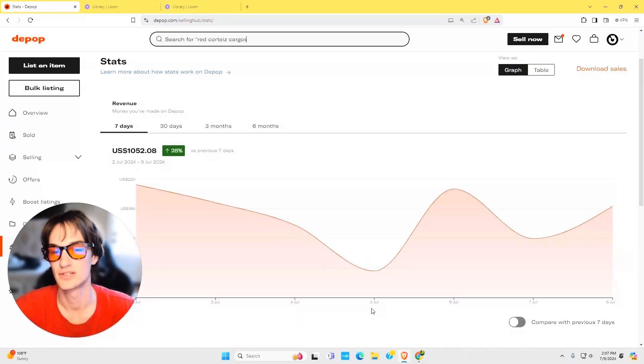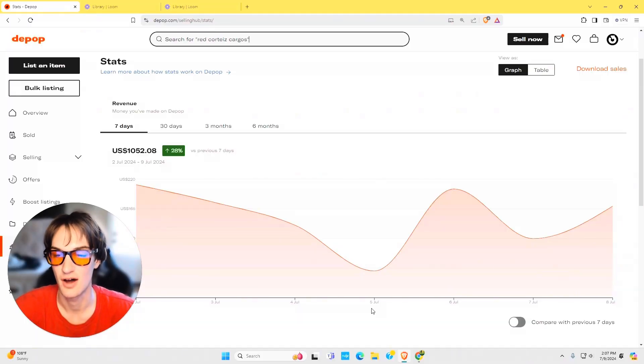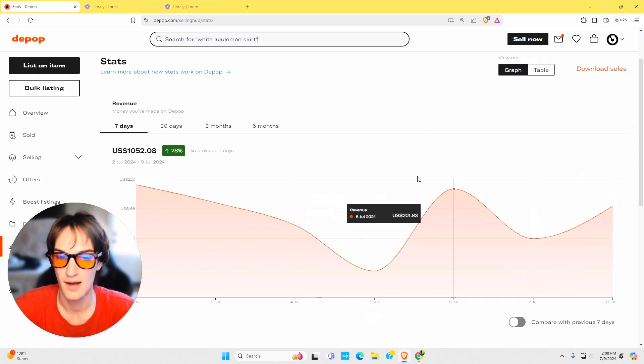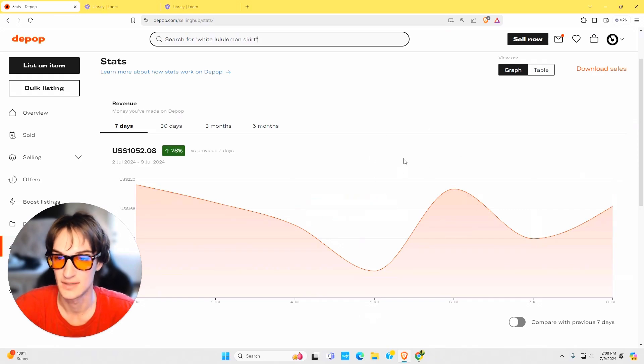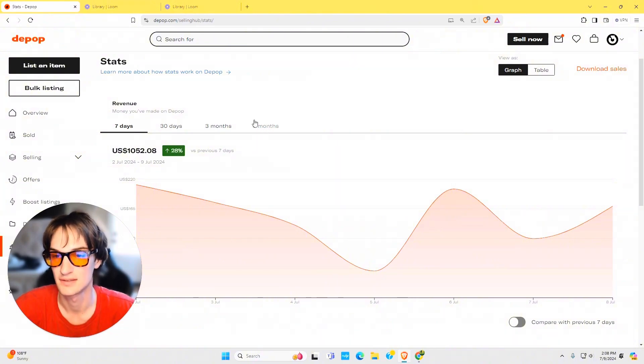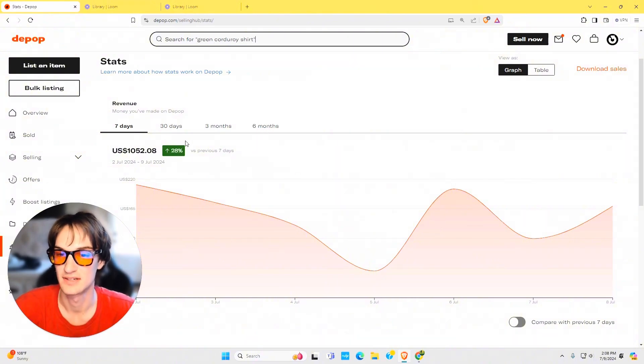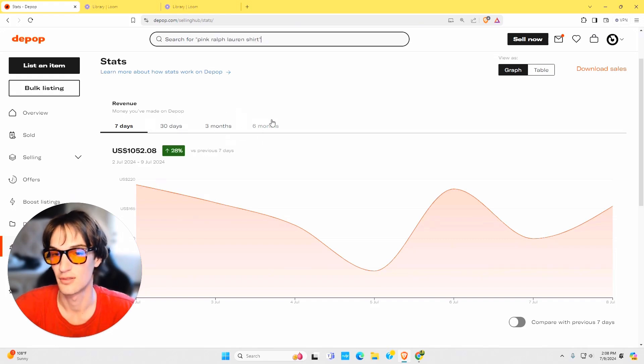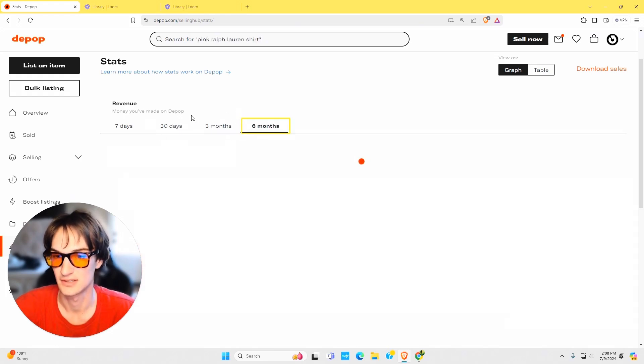Now that you're in your Depop stats, here's all the features that it actually has to offer. There's quite a few features and I want to cover every single one of them. This top graph is your revenue graph and you can view this from seven days all the way up into six months. It also has a percentage comparing it with the previous seven days and so on, all the way up into six months.